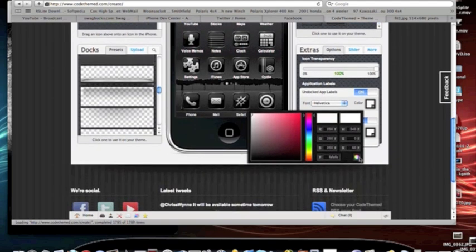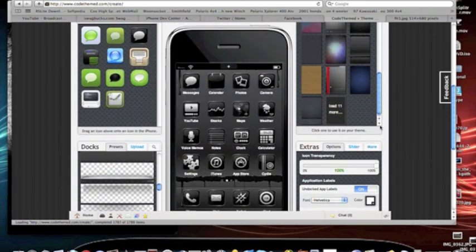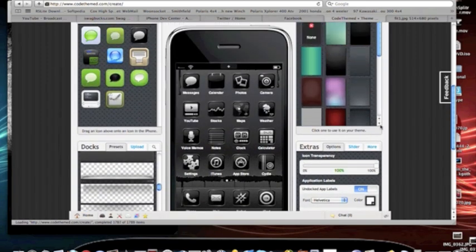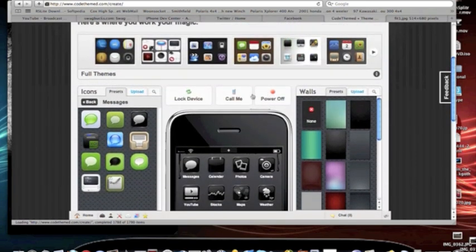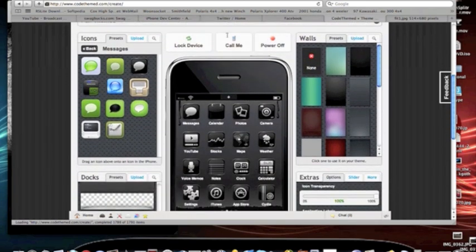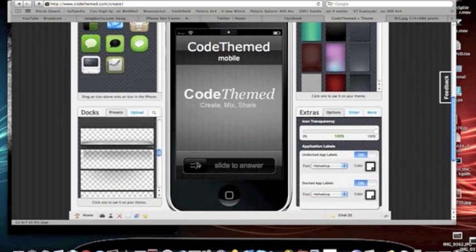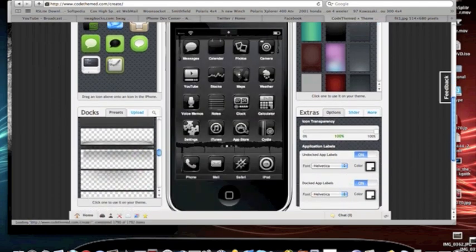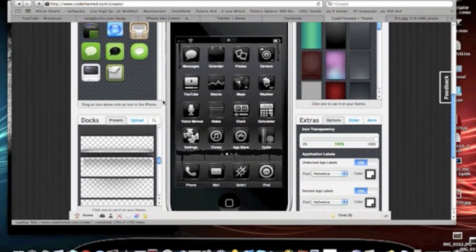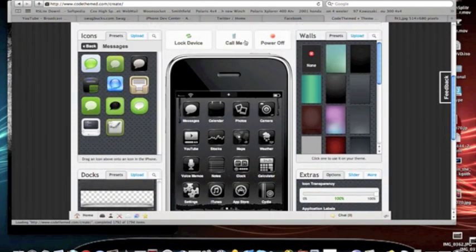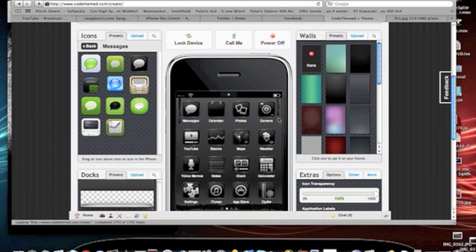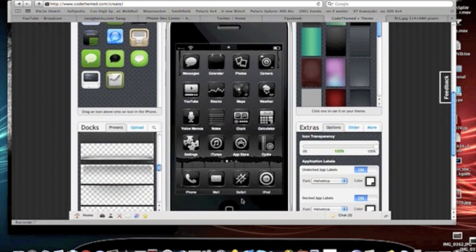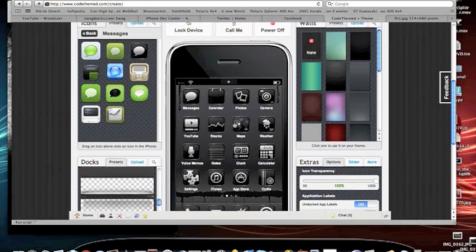So, guys, definitely check this out. The link will be in the description. And you can customize your calling wallpaper. I mean, your slider. And your power off. There hasn't been any actual UI mods or anything. But I think it's pretty cool.